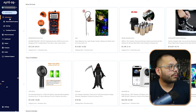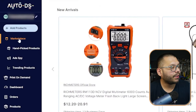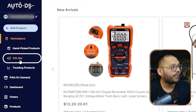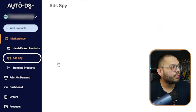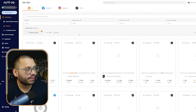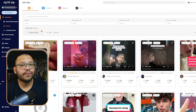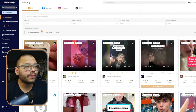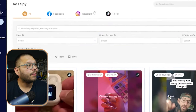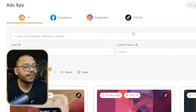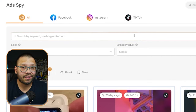That's where the AdSpy comes in. What we're going to do is right under the marketplace over here on the left-hand side, we're going to go to the AdSpy section. By default, you're going to be shown all of the different ads on all of the different platforms — from Facebook, Instagram, and TikTok.